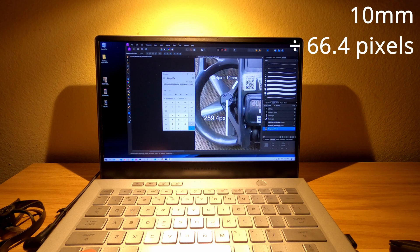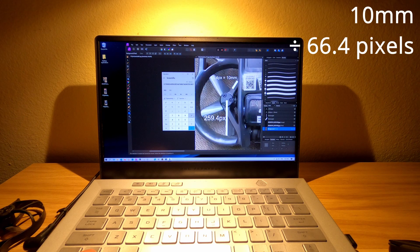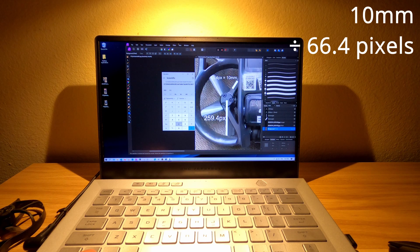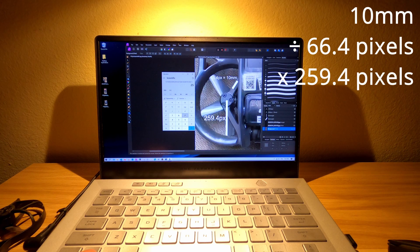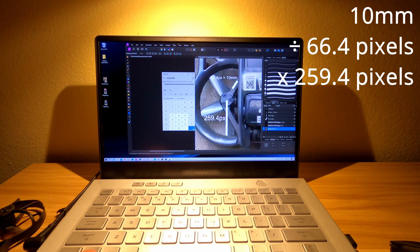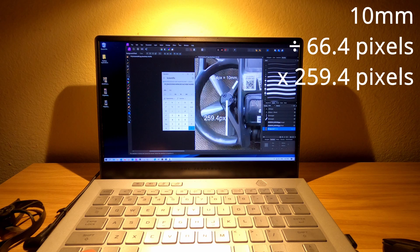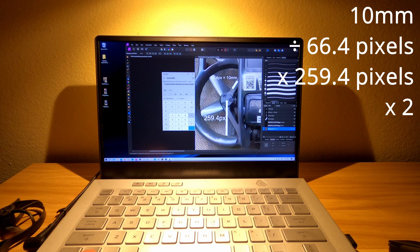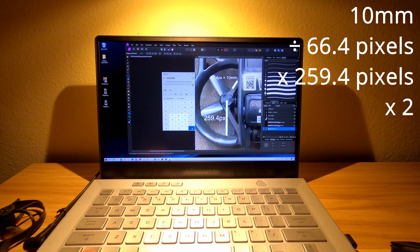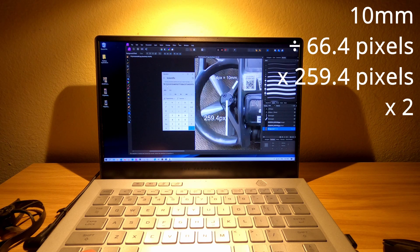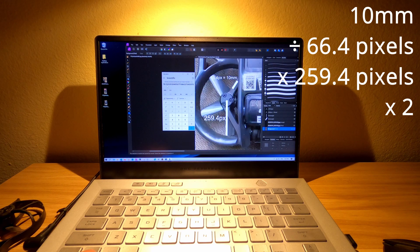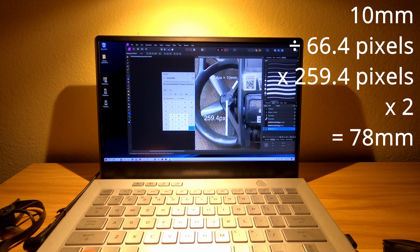and then multiply it by the length of, or the radius of the propeller, 259.4. And then multiply this number by 2. And that will give me the propeller size in millimeters. So it says here it's about 78 millimeters.